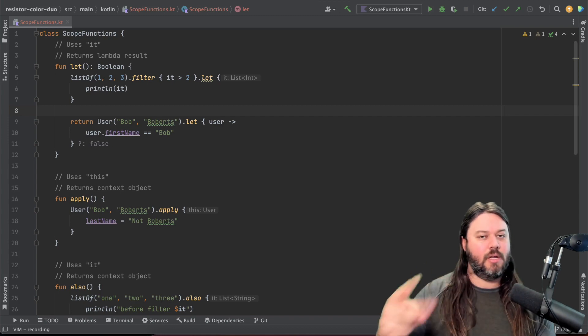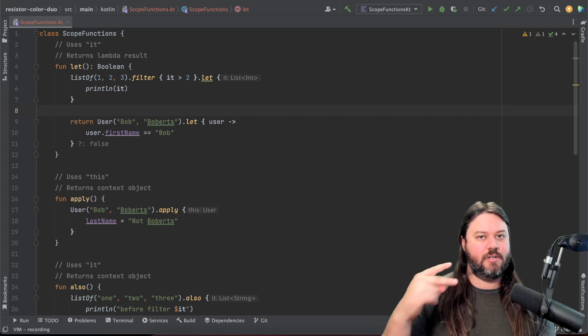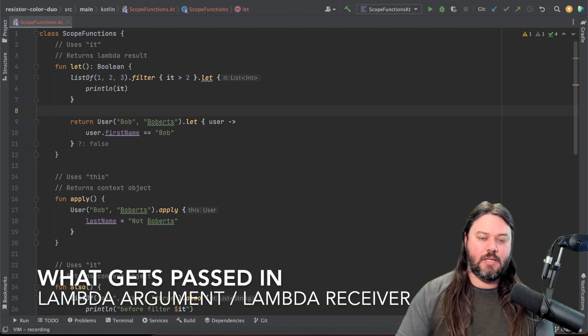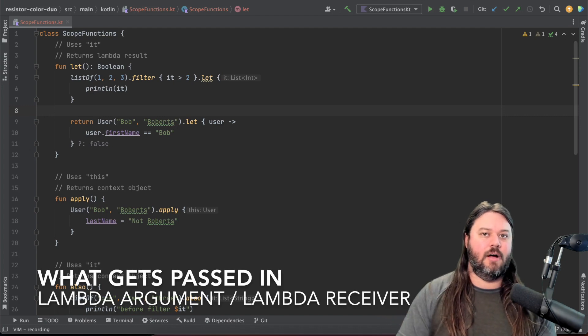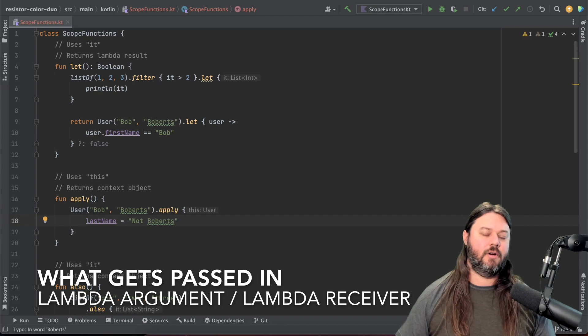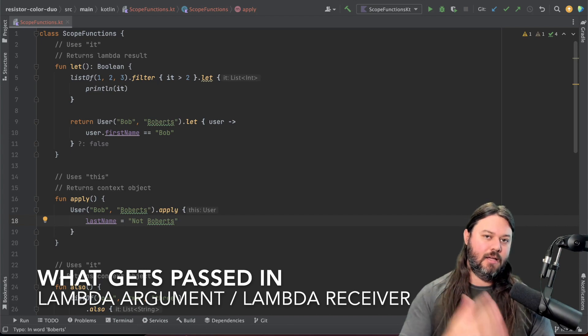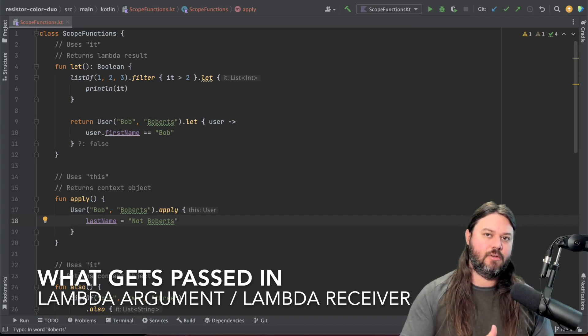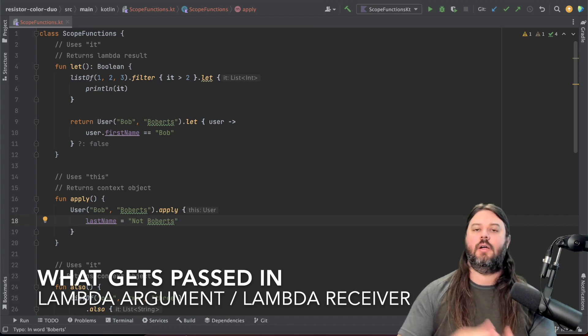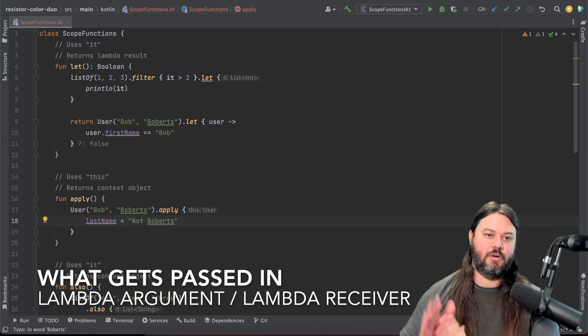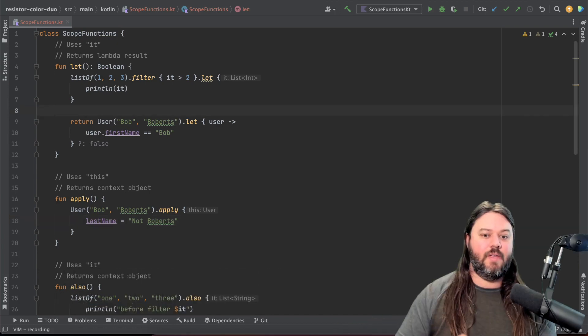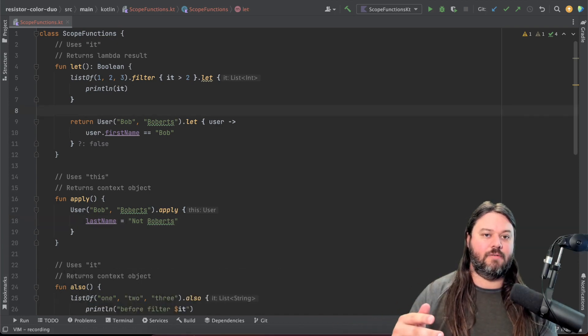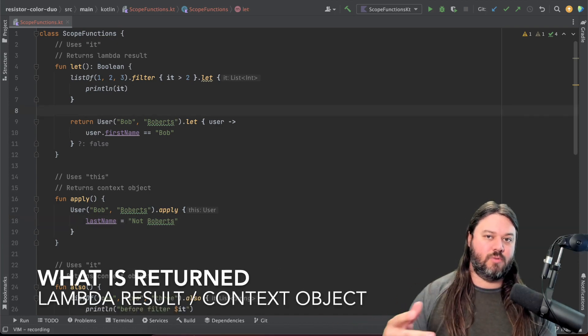And so the two things to note that are different are what gets passed into that context or that scope function which is either an it which is your lambda argument or a lambda receiver which is your this. And then the second of those that you need to be careful of is what is returned.